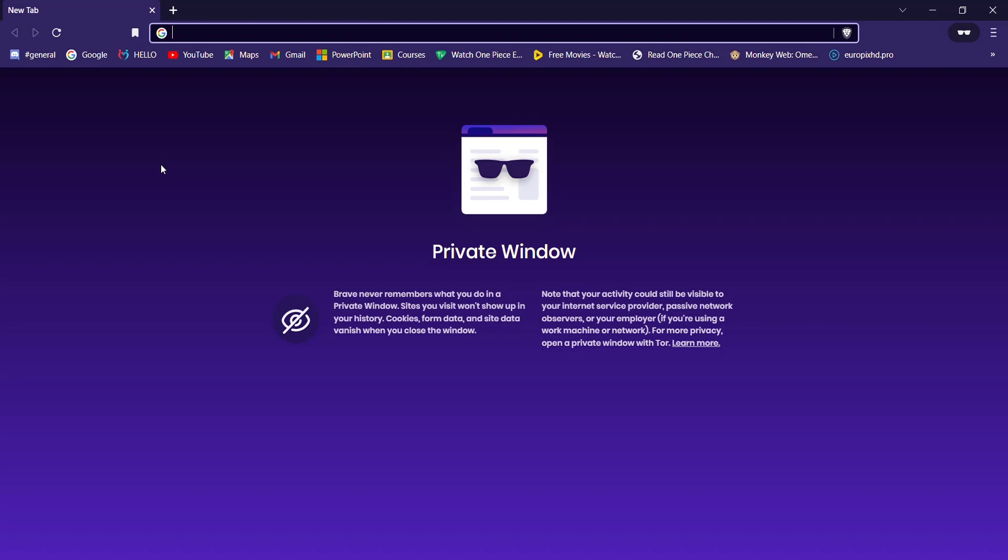First of all, make sure that you're connected to the internet. Once you've made sure that you're connected to the internet, open up a web browser.